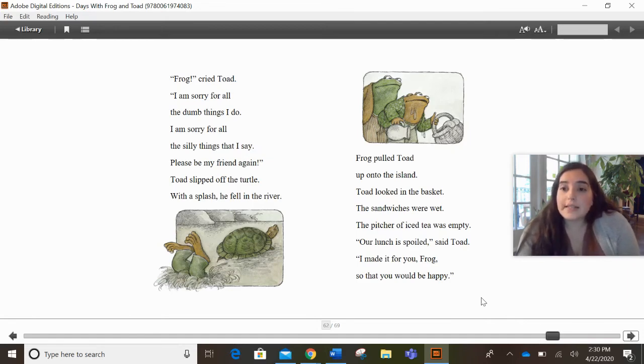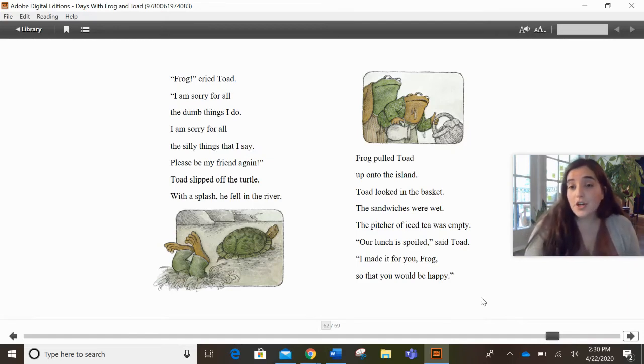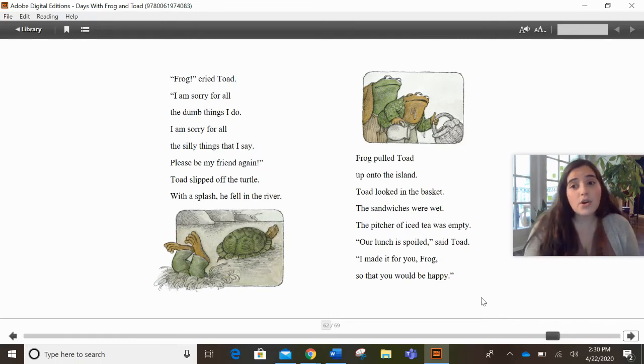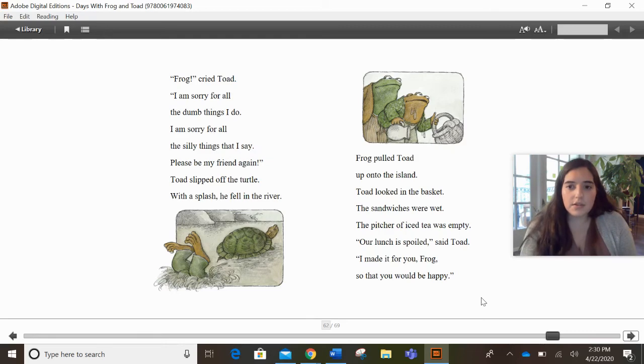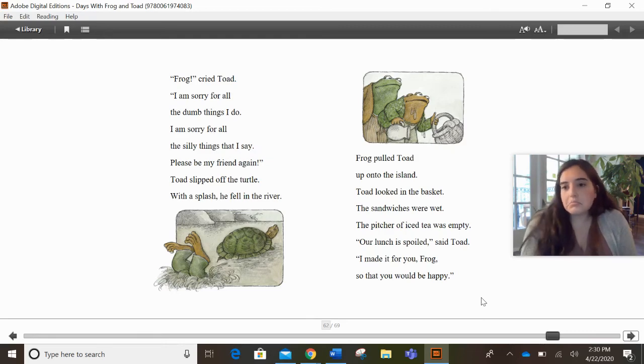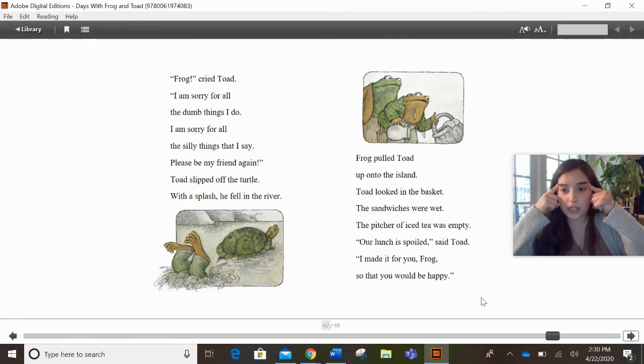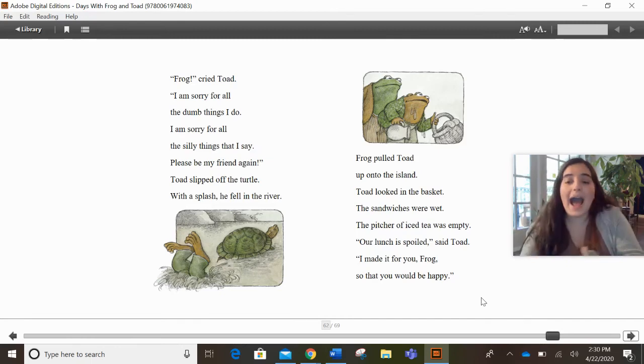Or when Toad lost his button, he helped him then too. So based on what we know about Frog and how he loves to help Toad, he's always there for Toad. He's also a very positive person. He's happy usually most of the time. Do we think the next page is going to show Frog being mad that Toad slipped and fell and ruined the lunch? Or do you think Frog's going to maybe be okay with it and happy that Toad's there? What do you think?